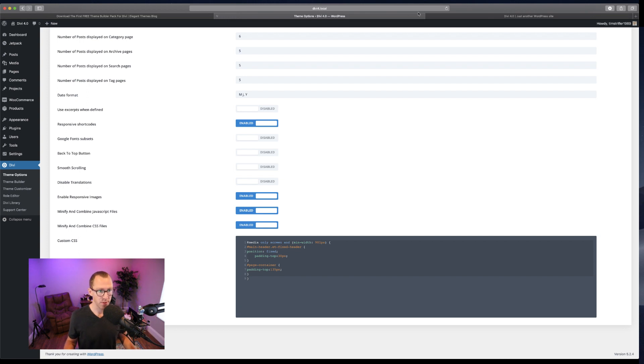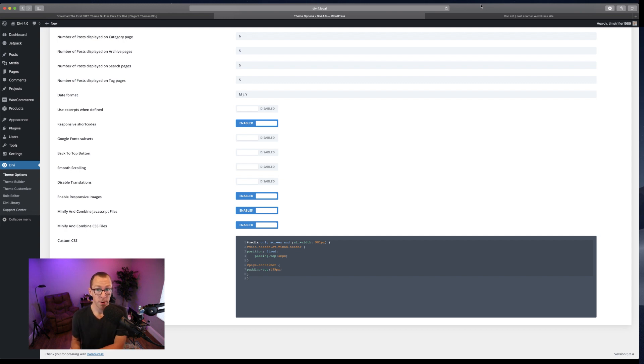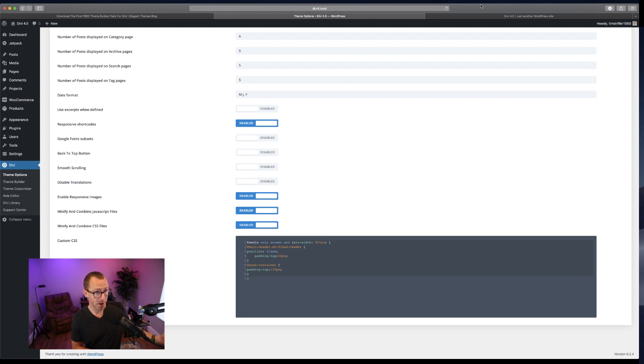Elegant Themes will be adding a feature. Nick Roach mentioned a feature that you can make any row, section, or module fixed in Divi. That's coming out in the coming week, so we can look forward to that. But in the meantime, using the CSS, you can make it fixed. Very simple.